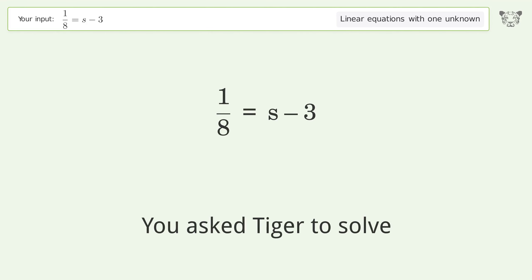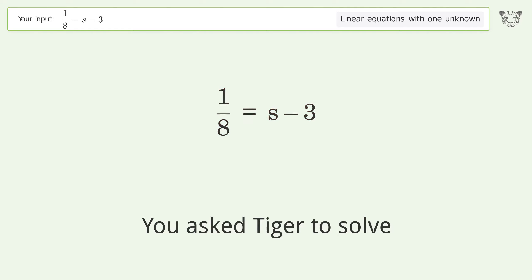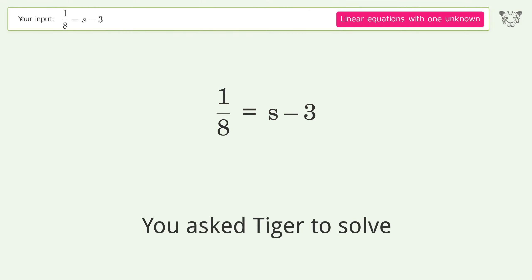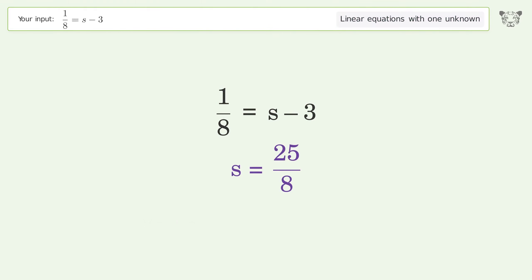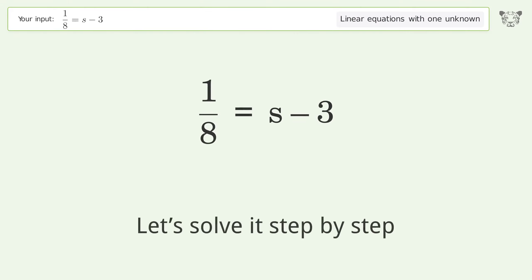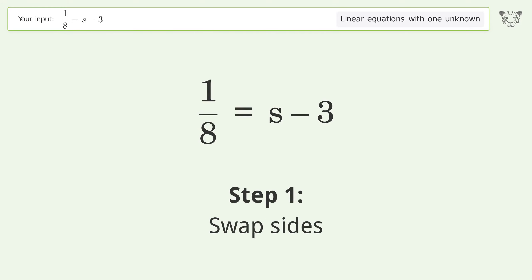Tiger is asked to solve a linear equation with one unknown. The final result is s equals 25 over 8. Let's solve it step by step — swap sides.